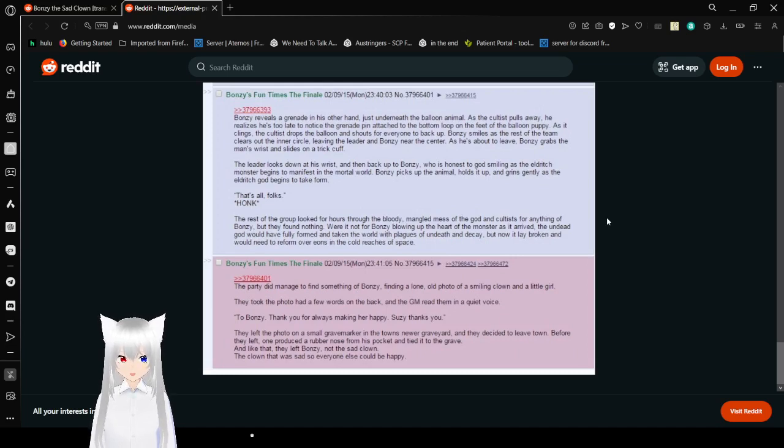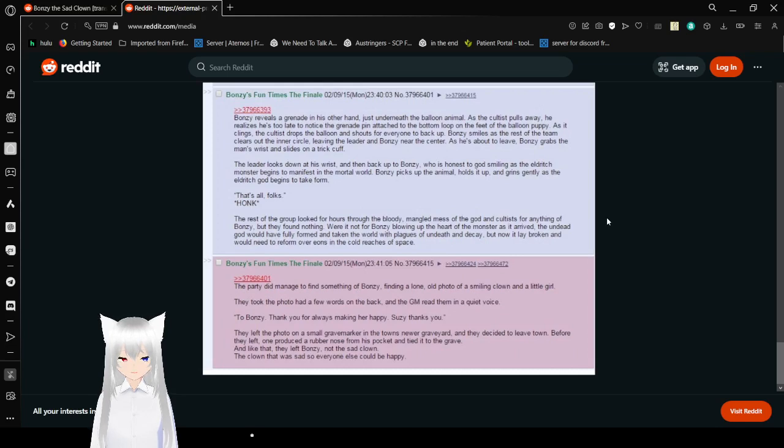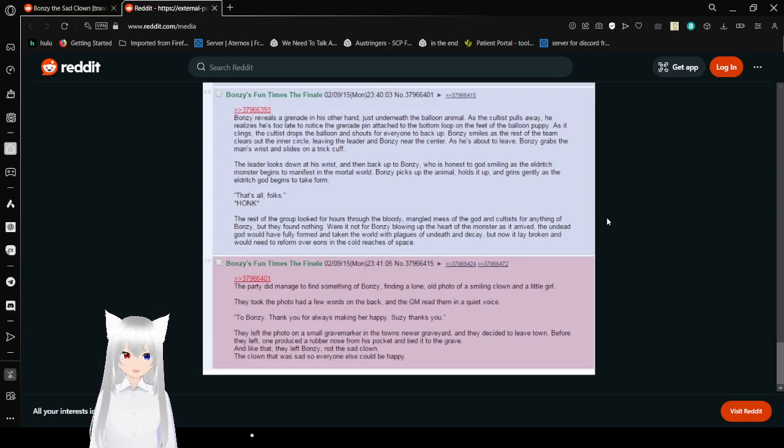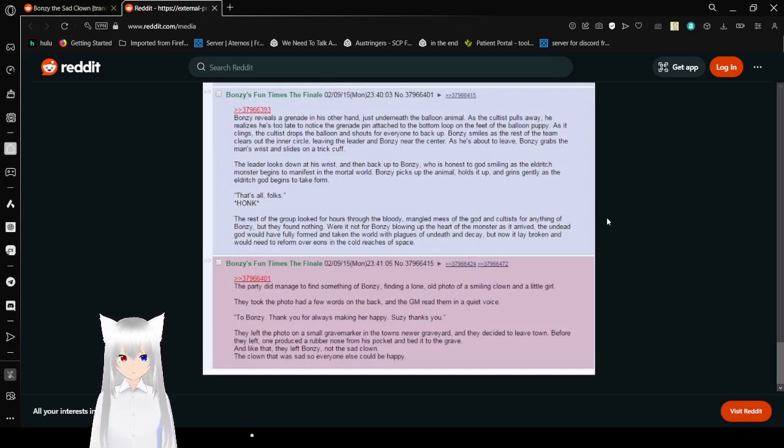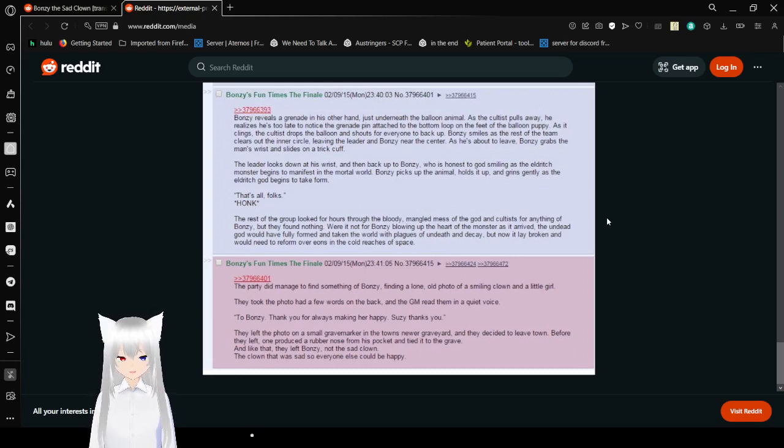Oh, had a few words on the back. And Jim read them in a quiet voice. To Bonzi, thank you for always making her happy. Susie thanks you. They left the photo on a small grave marker in the town's newer graveyard and decided to leave town. Before they left, one produced a rubber nose in his pocket and tied it to the grave. And like that, it left Bonzi, not the sad clown, the clown that was so sad so everyone else could be happy.